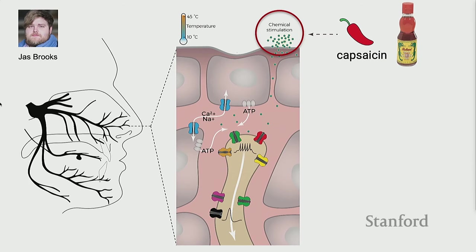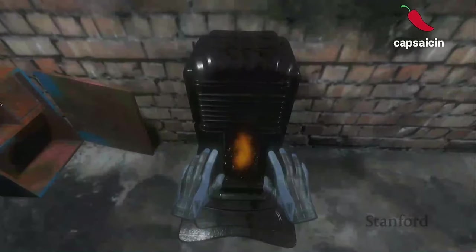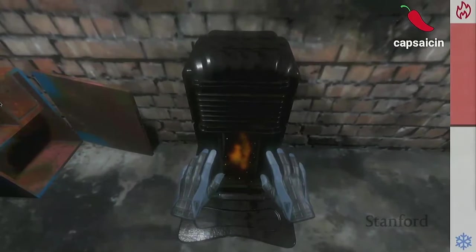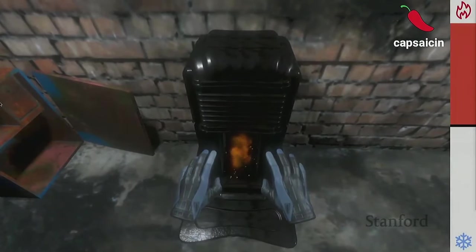As crazy as it might sound, what this device is actually projecting is a minuscule amount — 0.1 microliters — of capsaicin in droplet form. The person inhales that, and it's enough to make them feel like it's hot.